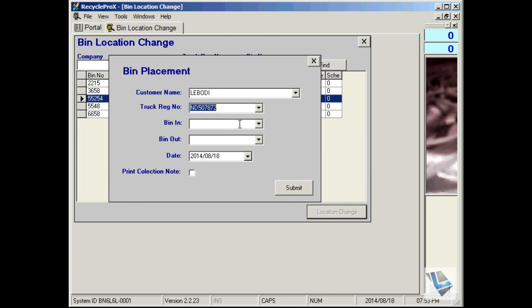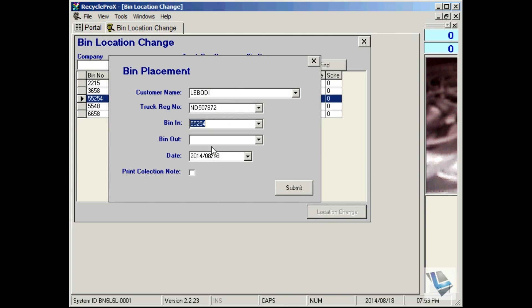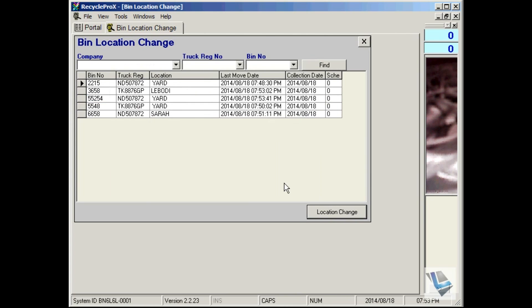Bin in 524, date today. Say submit, and you'll see there the bin is back at your yard.